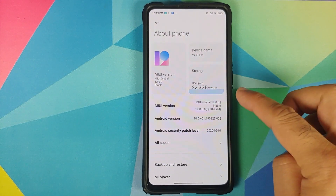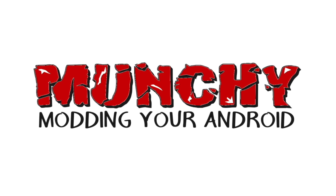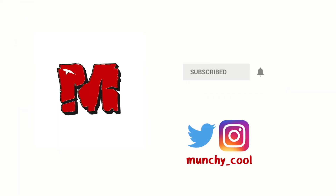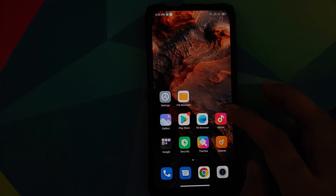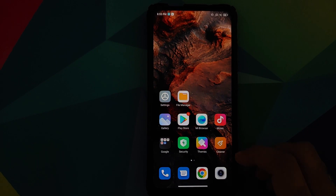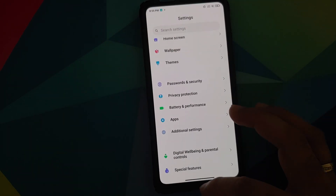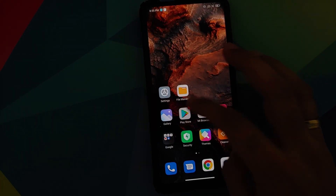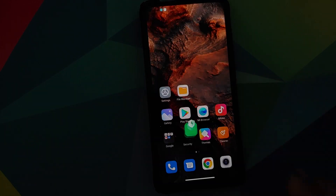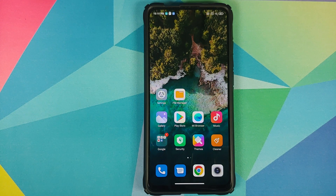Hey peeps, Manchi here back with another video. In this video we're going to have our first look at MIUI 12 version 12.0.0.8 based on Android 10 running on the Xiaomi Mi 9T Pro. Note that this build is a closed beta right now and you can only install it using a custom recovery, for which you need an unlocked bootloader. It does have the Google Dialer and Google Messages baked in. I personally do not recommend installing this build on the Redmi K20 Pro unless you want to try out MIUI 12.